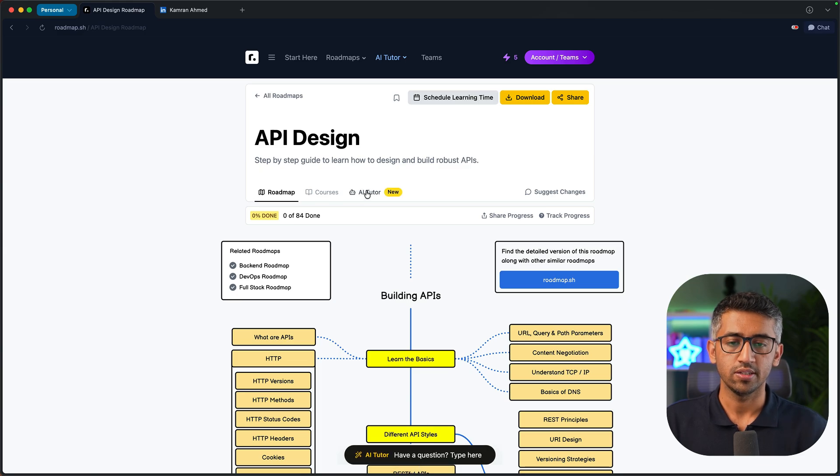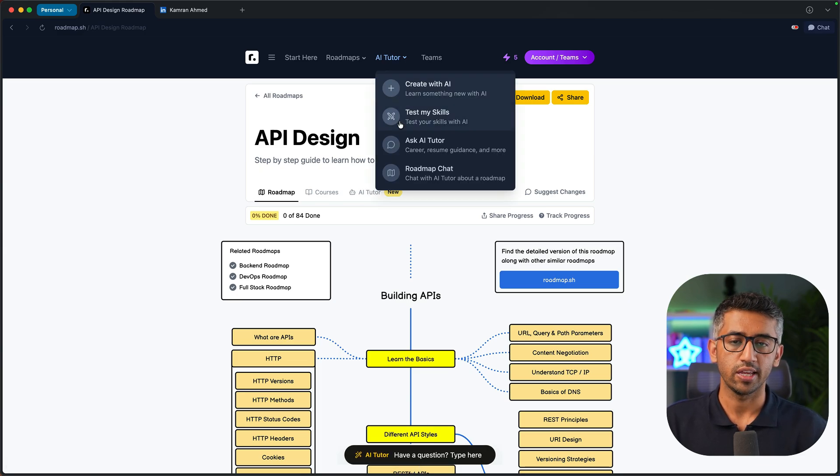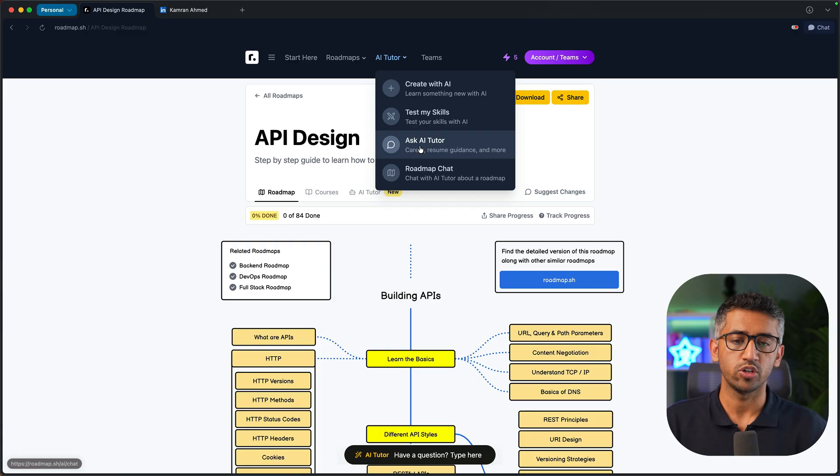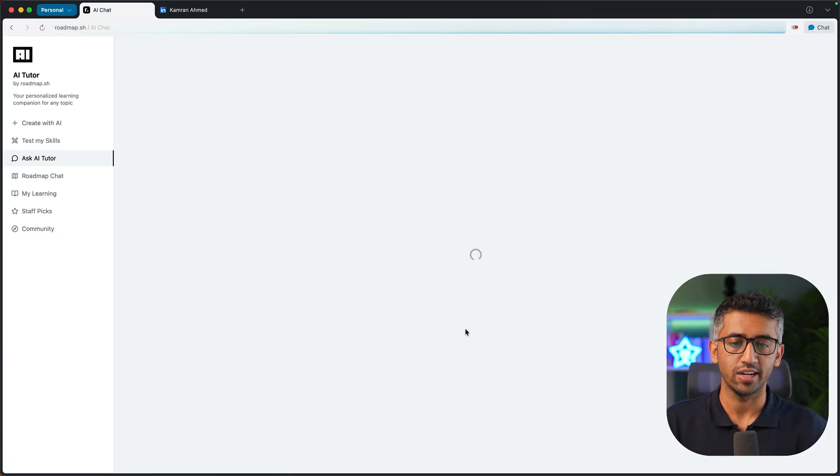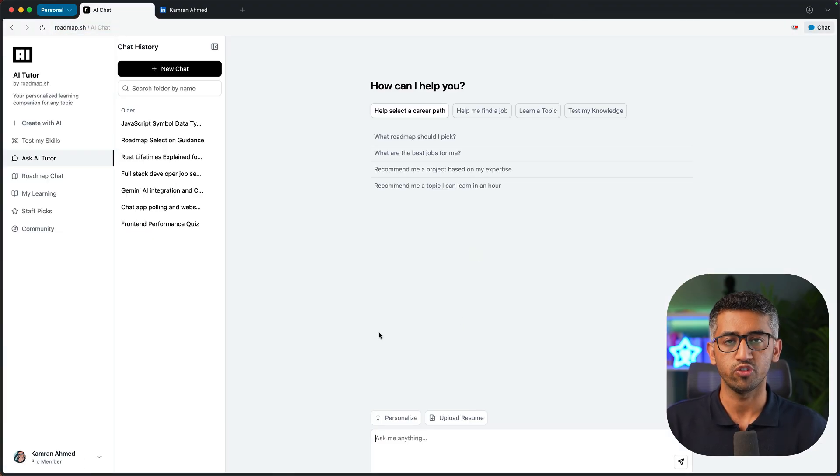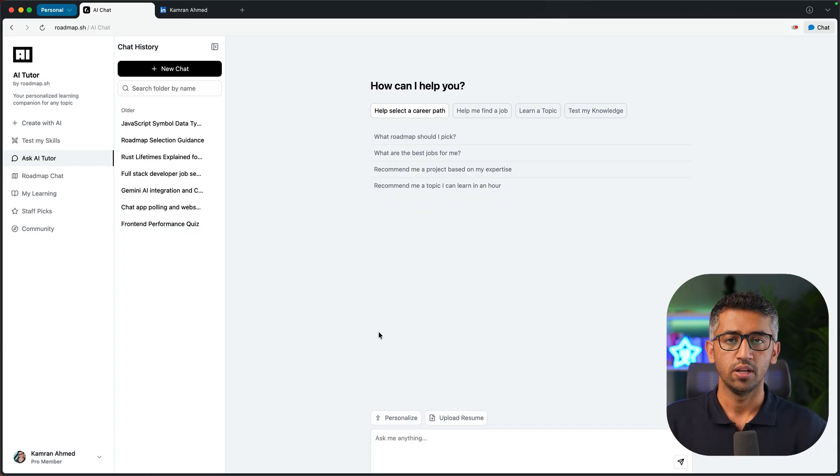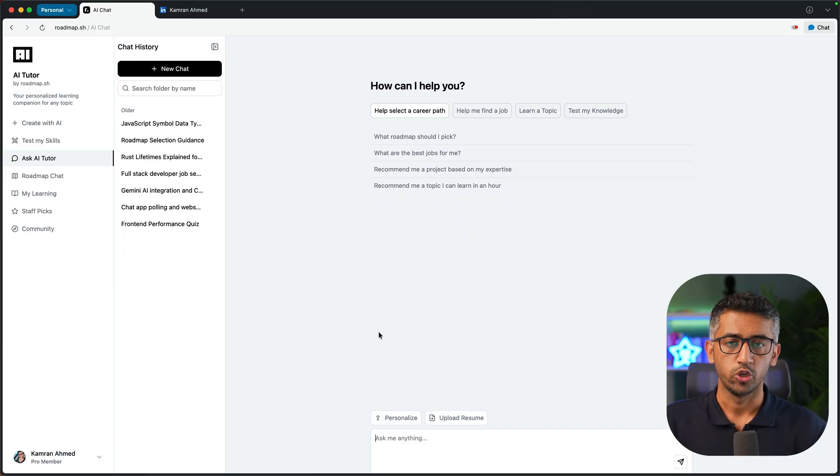Apart from this floating chat and this AI tutor, we also have a global chat. If you click AI tutor and visit the Ask AI Tutor, this is a global chat that has all the information about you, the roadmaps that you're following, your progress on those roadmaps, all the content that we have, and so on.